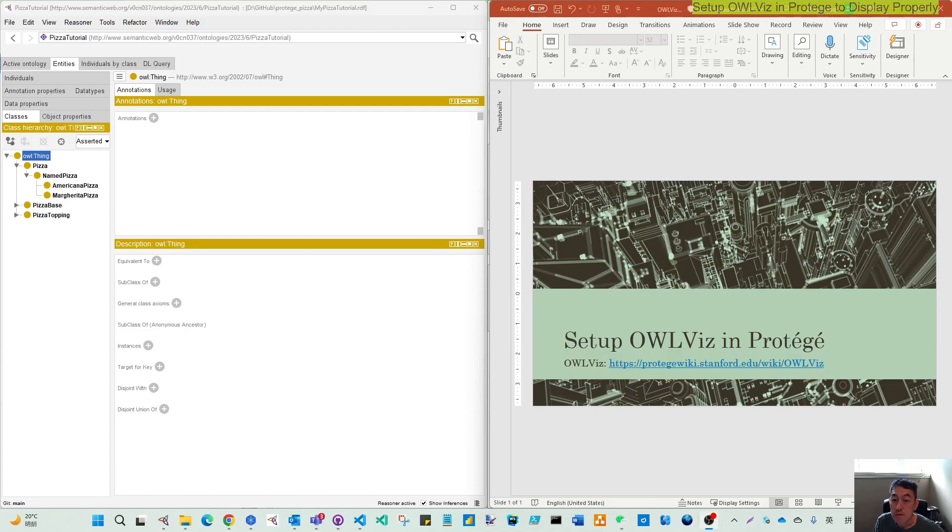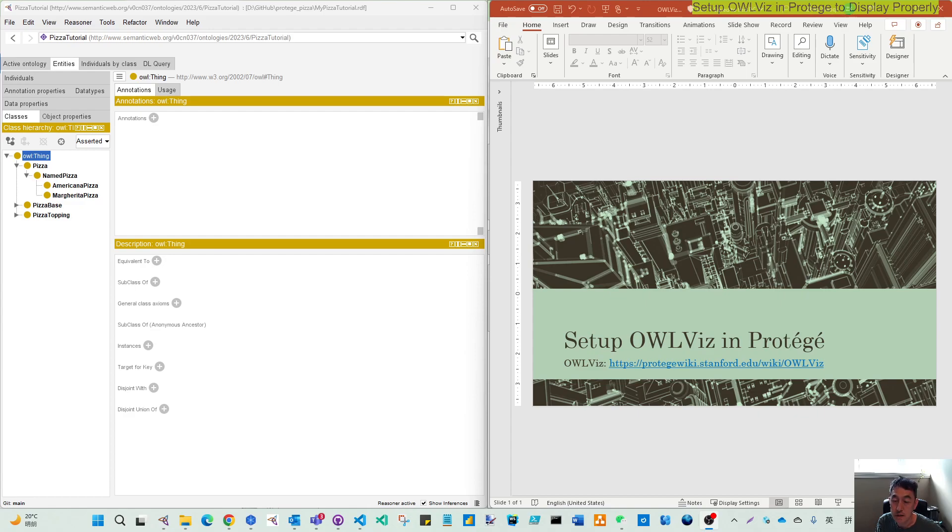Hello, everyone. In this video, I want to introduce how to set up OWLViz in Protege. OWLViz, you can understand this like the OWL visualization plugin.